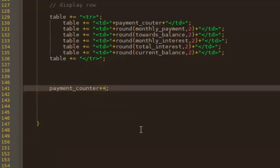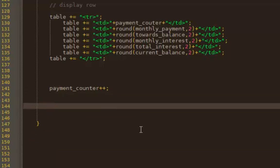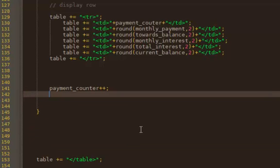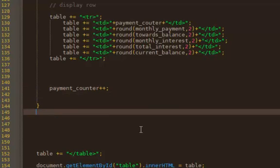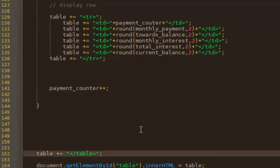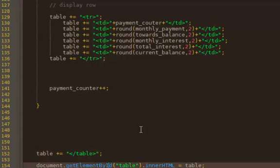So payment_counter goes up. We then stop once the current balance is zero. And we end, close the table, send that over to the div ID table, and we should be good. So let's save this and see what it looks like.